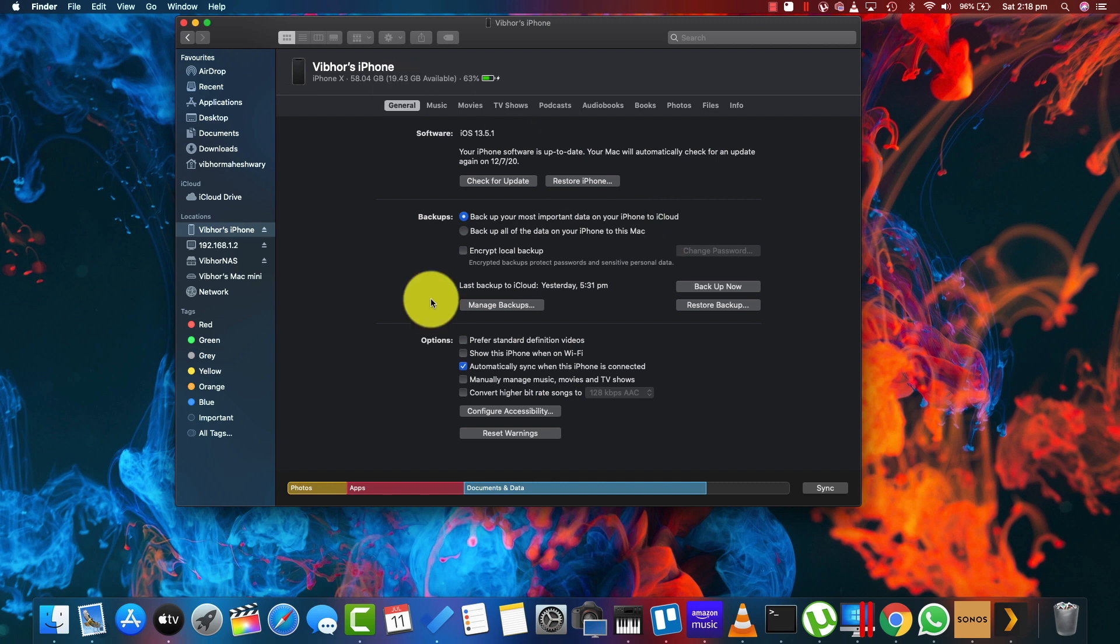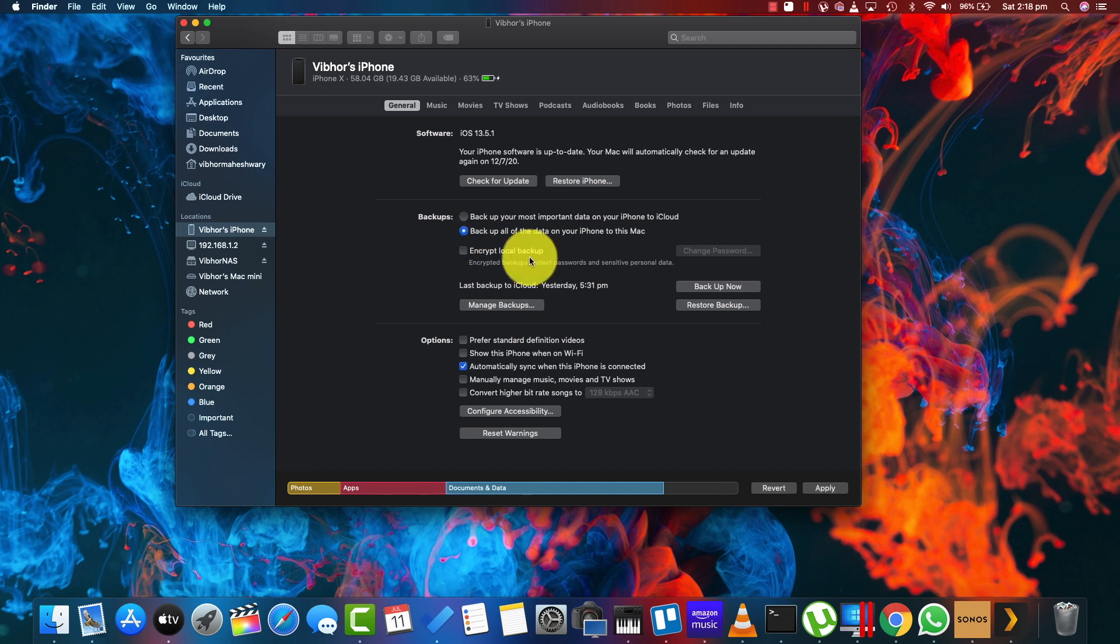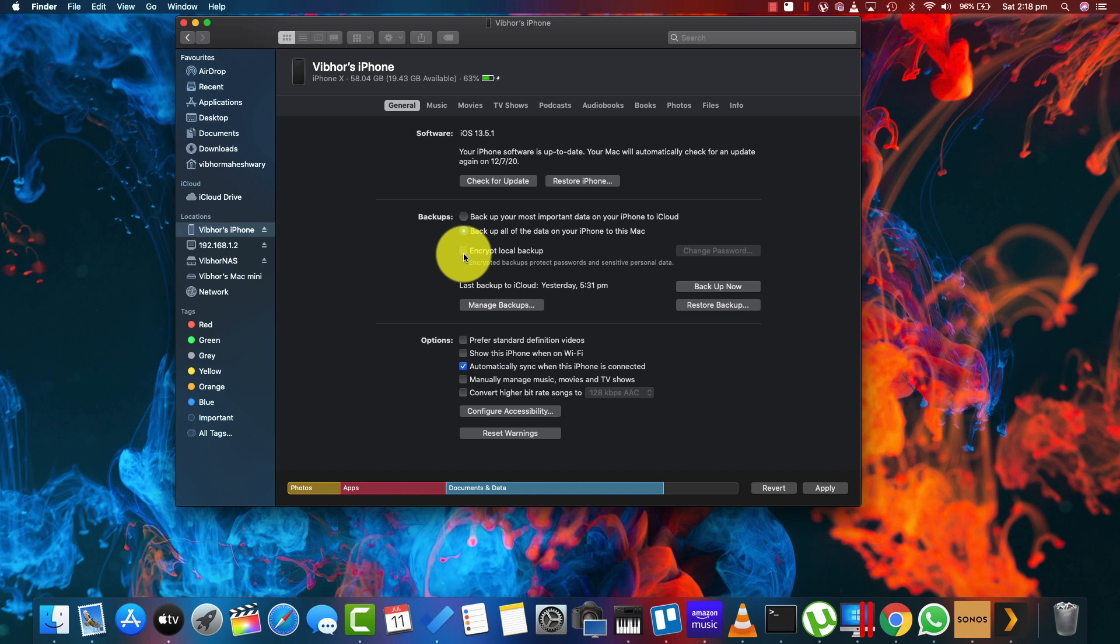What I'm going to do is select the second option: backup all the data of the iPhone to this Mac. If you have an Apple Watch which backs up the entire data to your iPhone for your health-related data, you need to have this encrypted if you want to backup your Apple Watch or your health data as well.